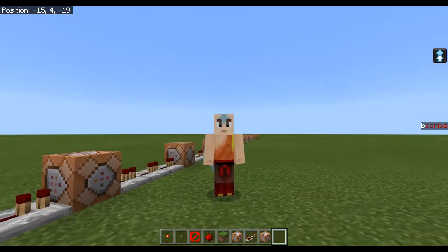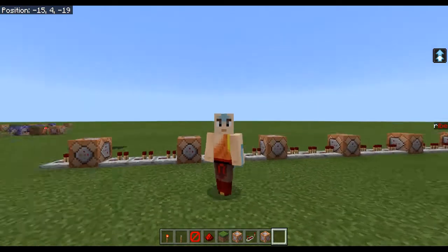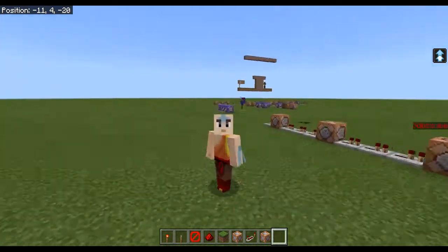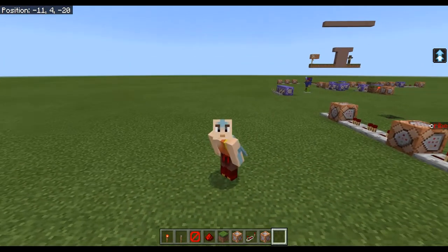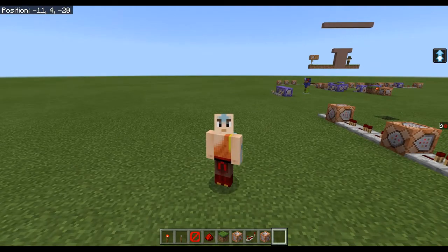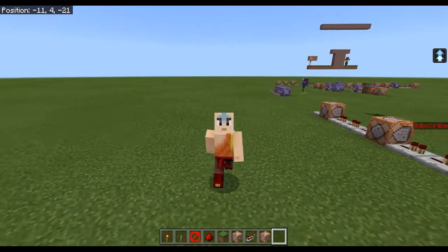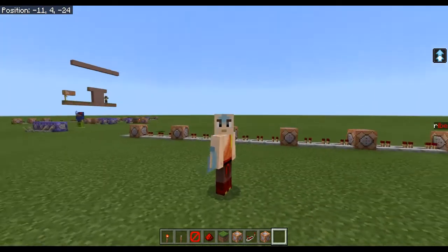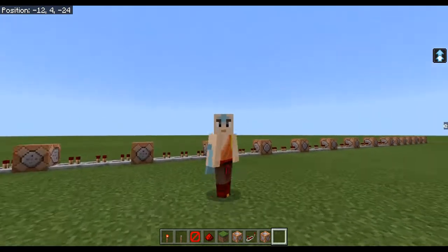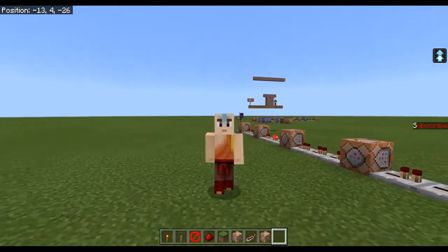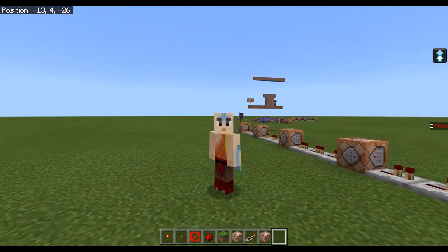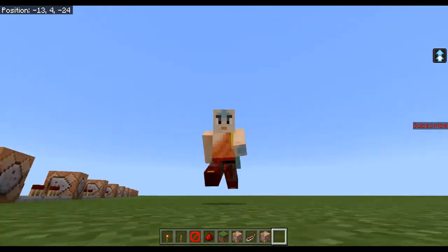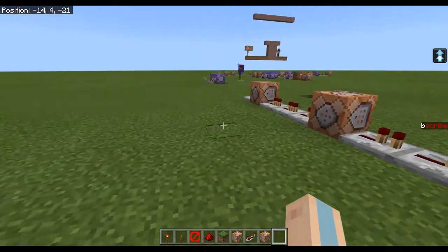Hey guys, it's me Dr. TreyGamer and today I'm going to be showing you how to make animated text on the side of your screen. If you look to the right side of your screen, you'll see how it's flashing and the letters are disappearing and stuff. It is so cool and I'm so proud of it.